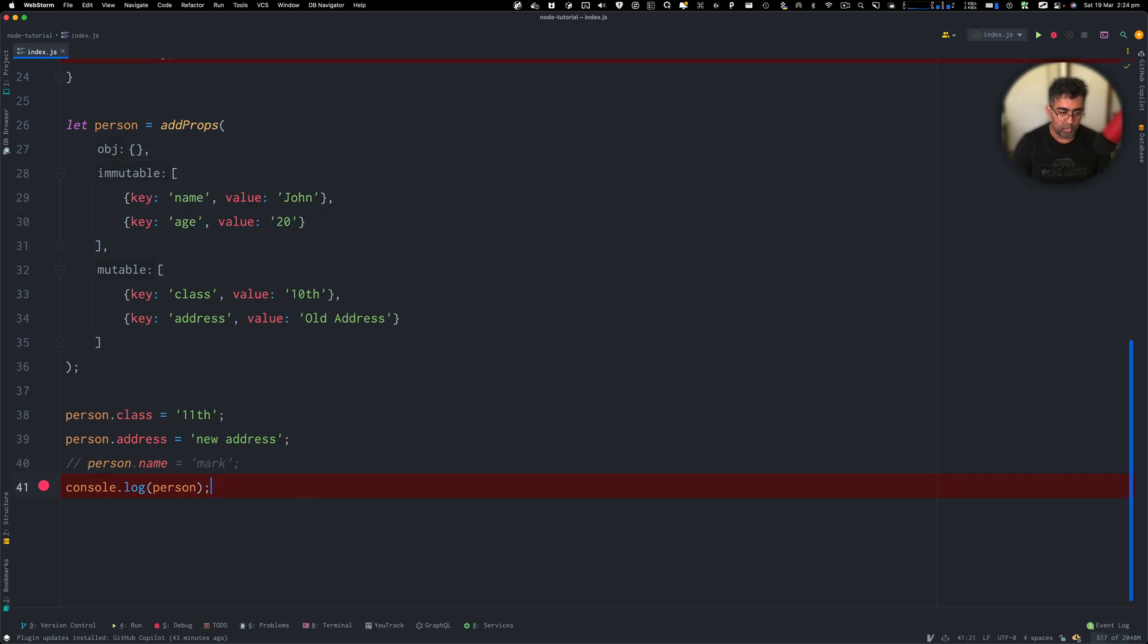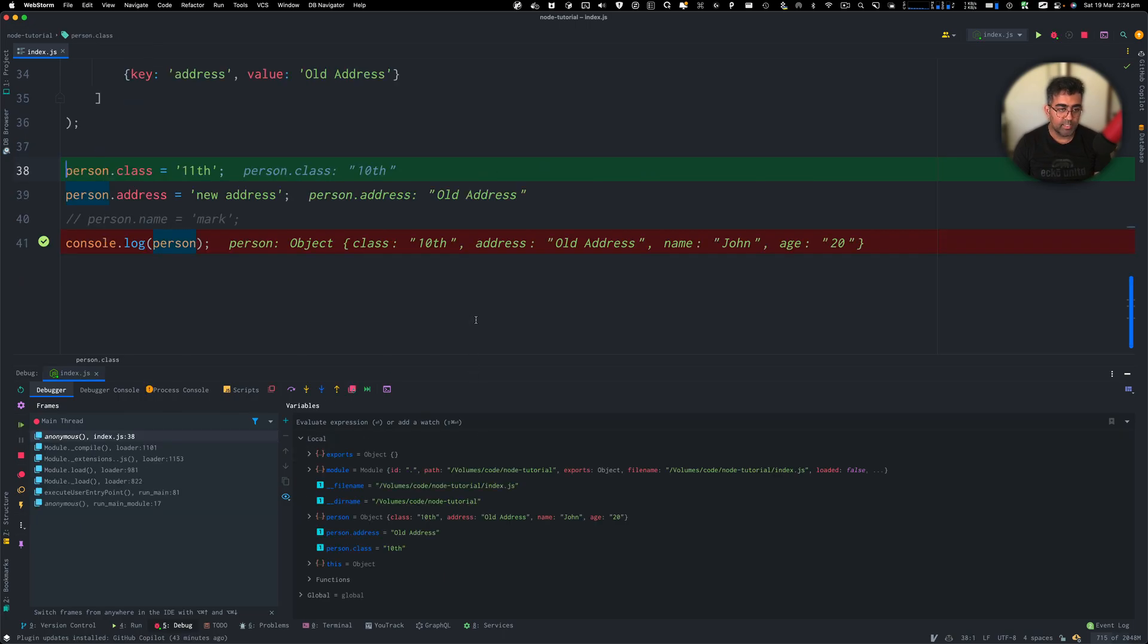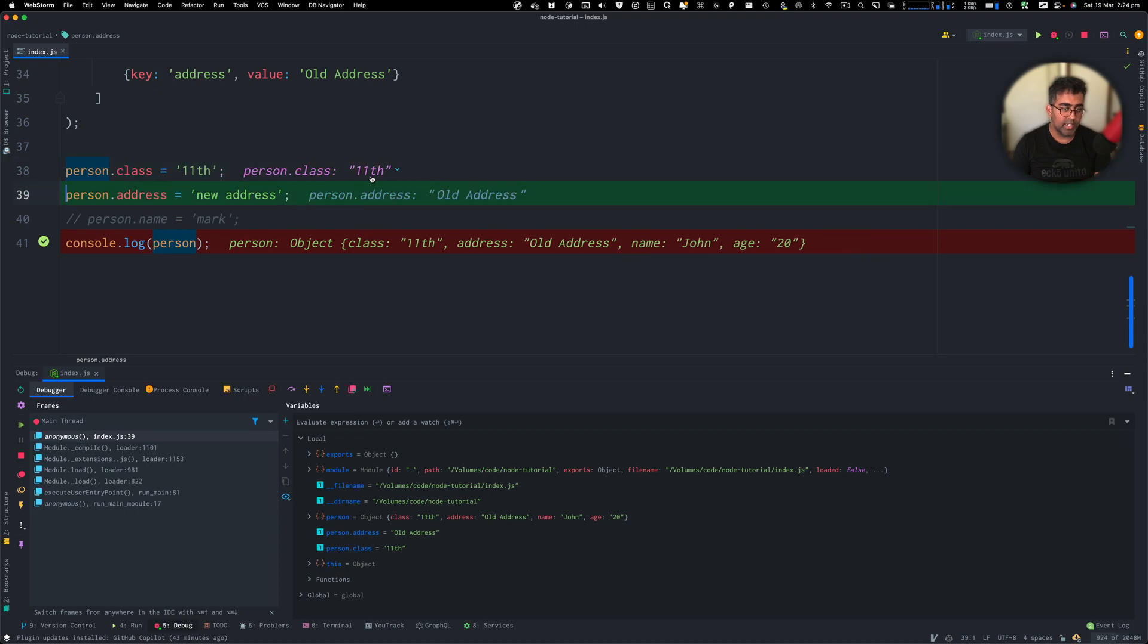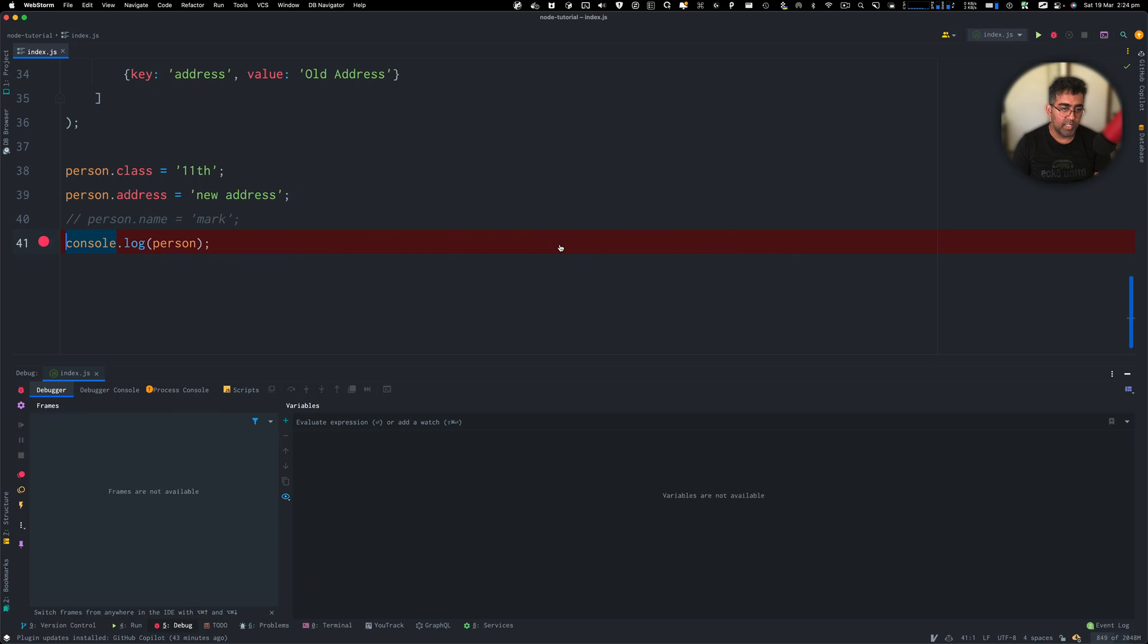I'm going to comment this line out and I'm going to run this again. And now you can see if I go ahead to the next line here, it's going to try assigning. That's good. It did assign that. Now the property has changed from 10th to 11th and then address is changed as well. And then we just log that.